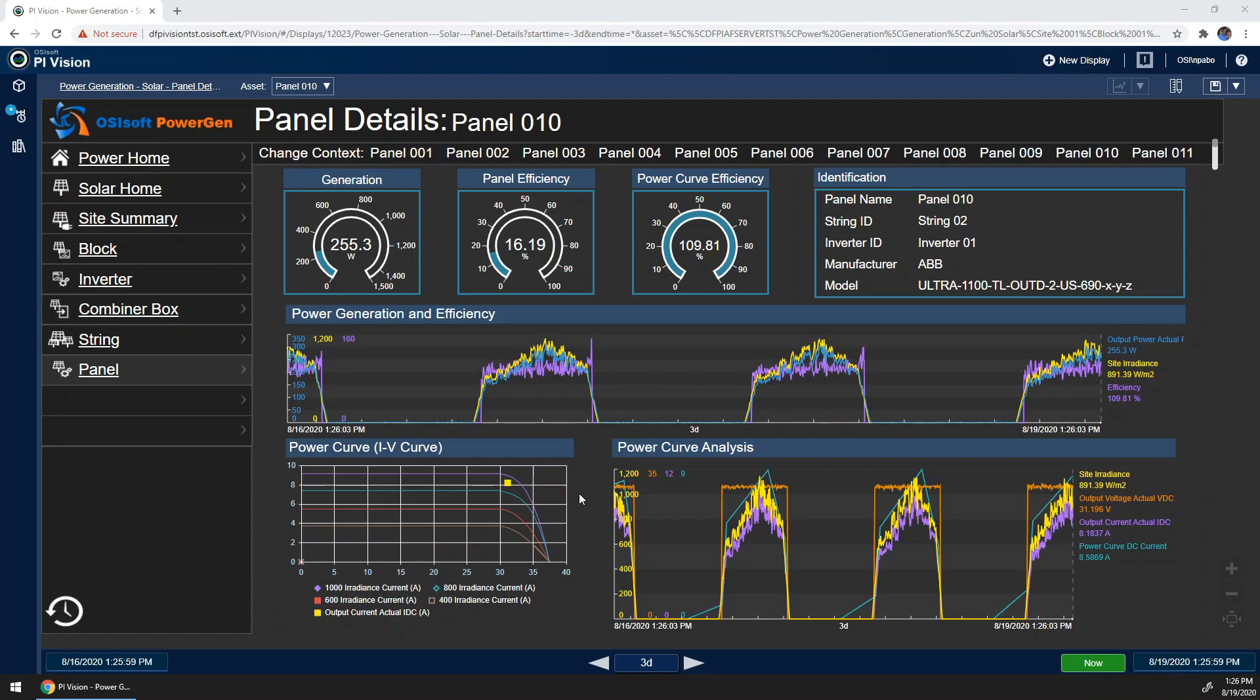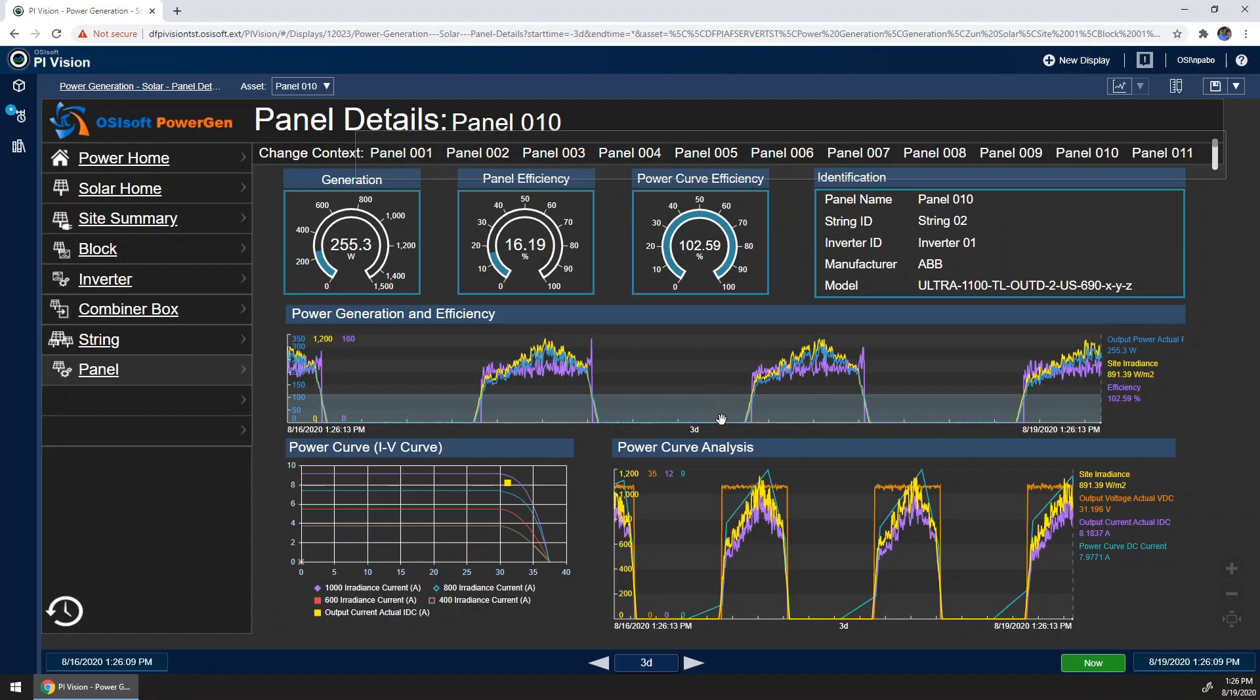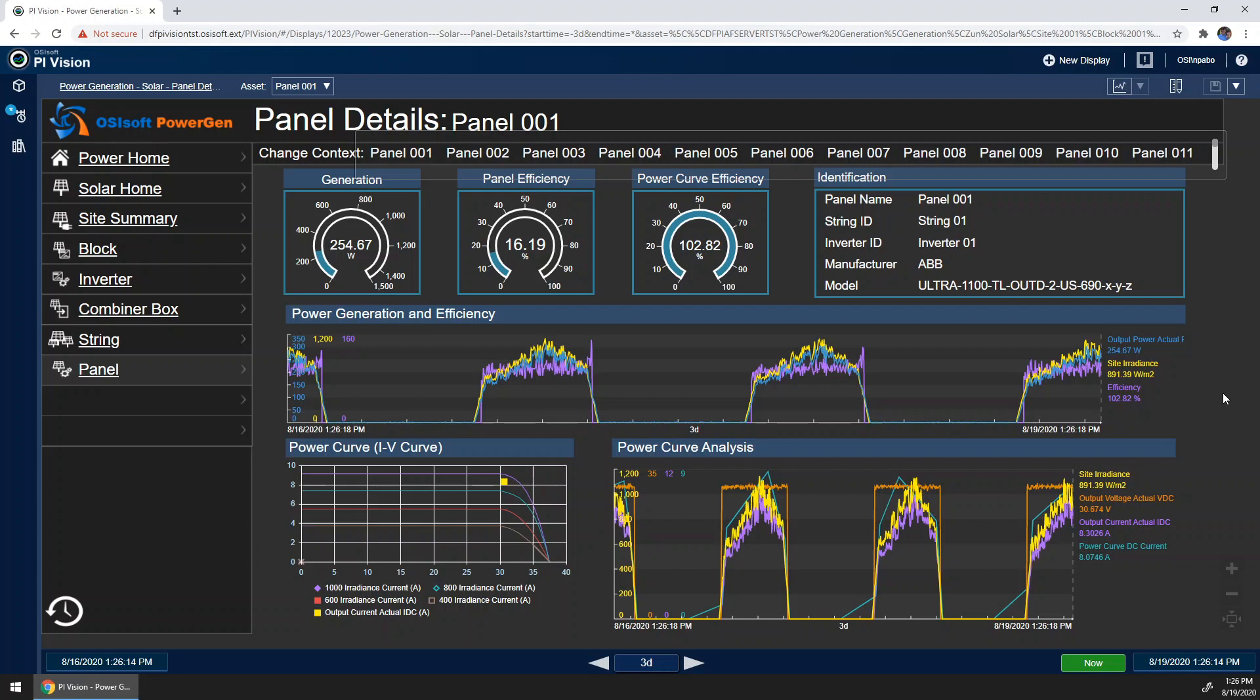The last feature to point out on this display is that it's reusable for every panel at the plant. So in this case, we are looking at panel 10. I can switch over here quickly to panel 1. And this allows every technician and engineer to use this display to diagnose issues quickly, as well as consistently.